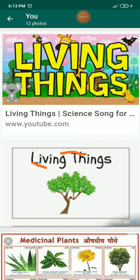In the previous period you had seen some characteristics of living things and reproduction. Today we see some useful and harmful living things. You know that there are two types of living things: plant and animal.